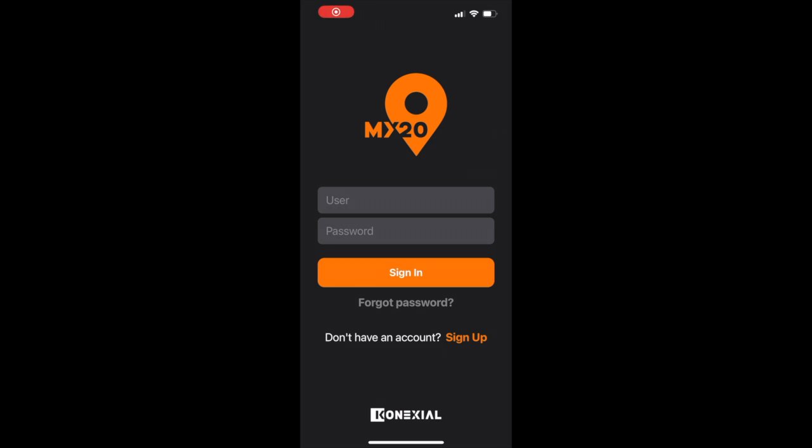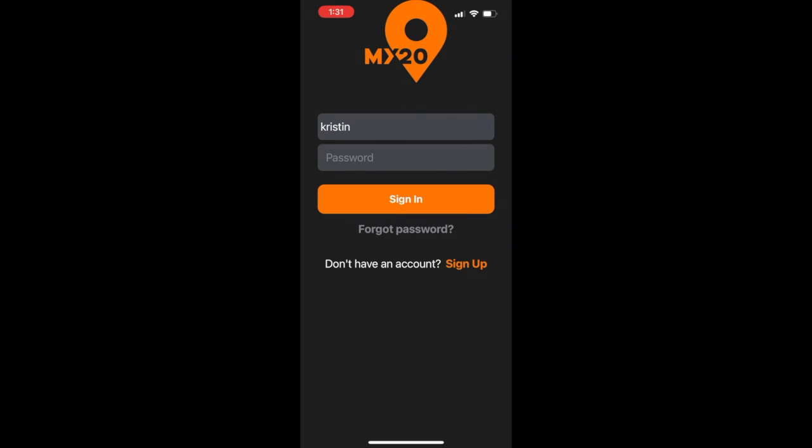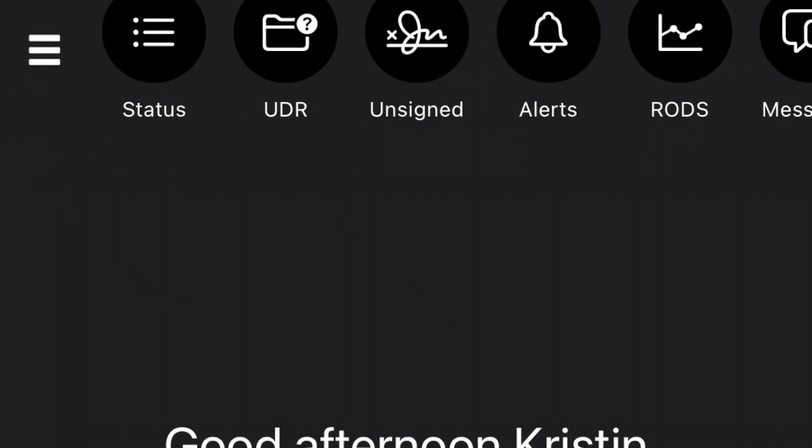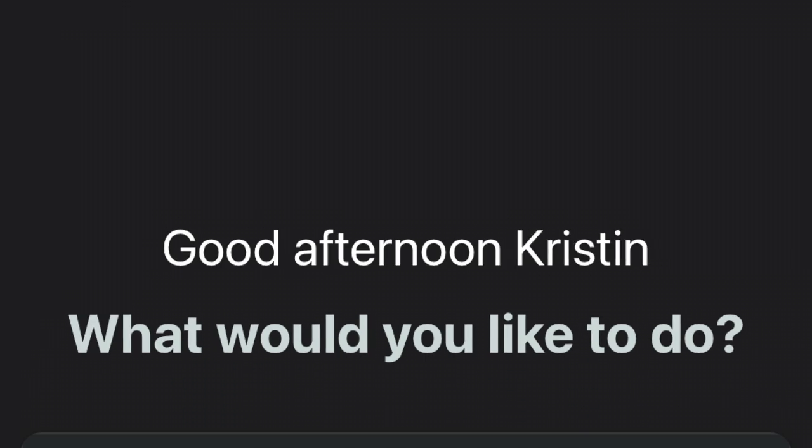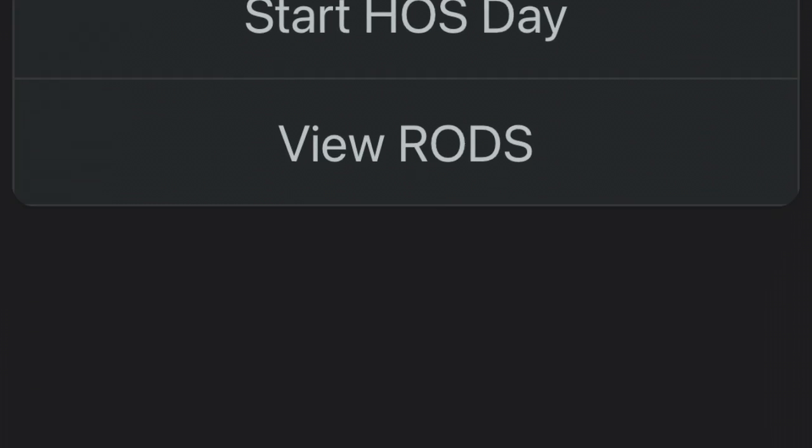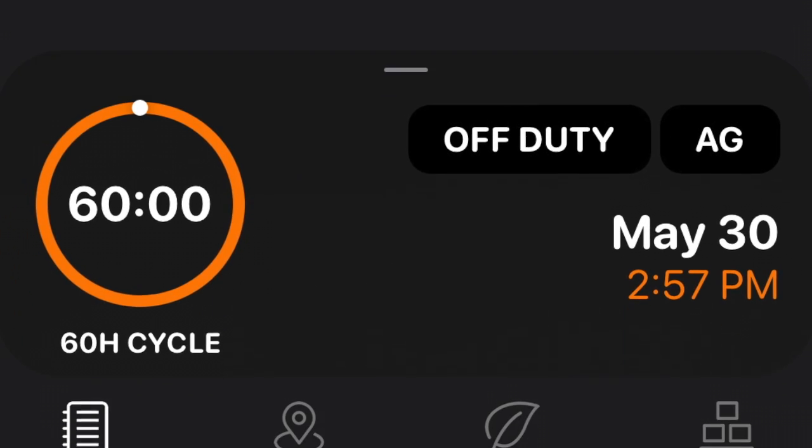First up, upon logging into the My20 Assistant app on your iPhone or iOS device, you'll notice the screen is divided into three sections: shortcuts at the top, workflow in the middle, and the widgets on the bottom.